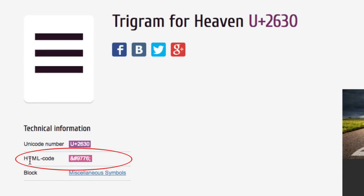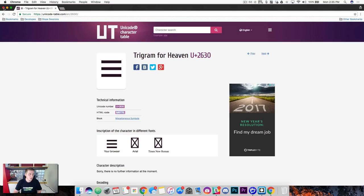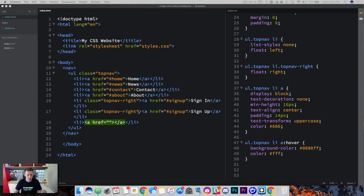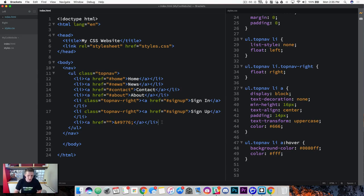And then you can see down here that the HTML code is this string of characters right here. So I'm going to go ahead and copy that. Close this browser. And in between my anchor tags here I'm going to go ahead and paste that. Save it.